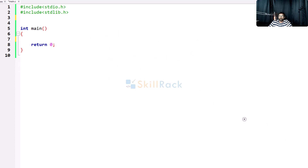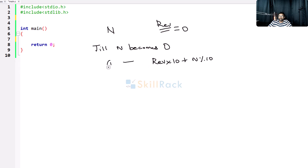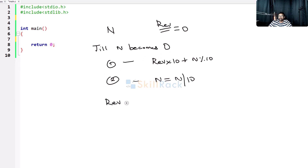This is the logic we follow. Suppose we have a number n and a reversed value initialized to 0. In a loop, iterate until n becomes 0. The steps are: first, reverse = reverse * 10 + n modulo 10 (that is the unit digit); second, n = n / 10 (divide by 10). When n becomes 0, stop. Whatever value is in reverse is the final reversed value.